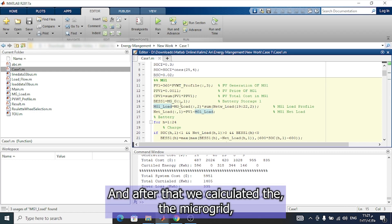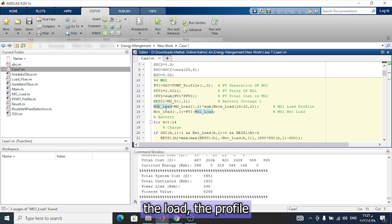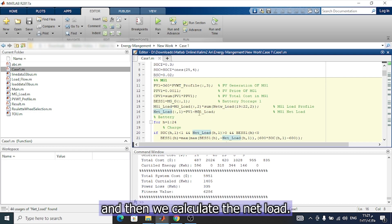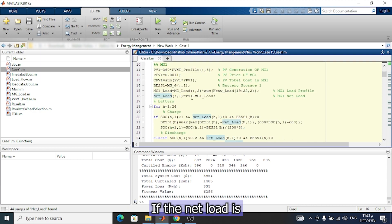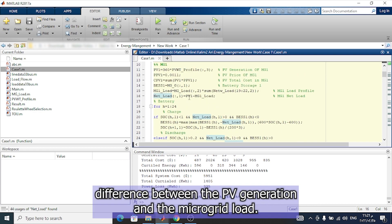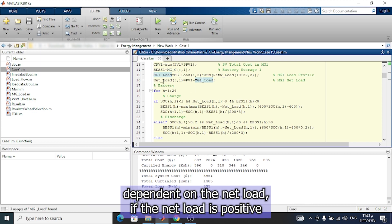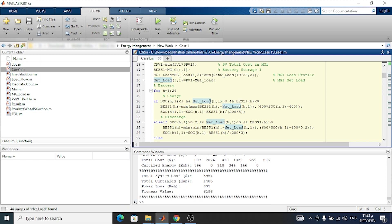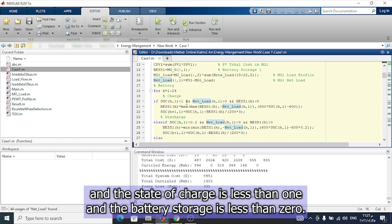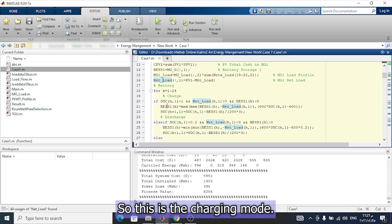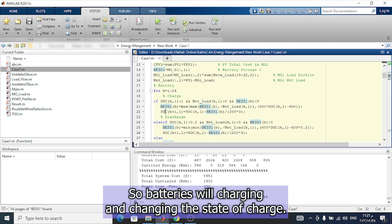We calculate the microgrid load profile, and then we calculate the net load. The net load is the difference between the PV generation and the microgrid load. After that, we decide if the battery should be charging or discharging depending on the net load. If the net load is positive and the state of charge is less than 1 and the battery storage is less than 20, this is the charging mode — the battery will charge and the state of charge is updated.